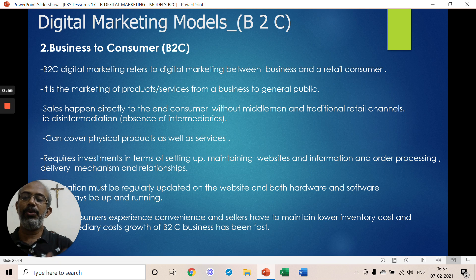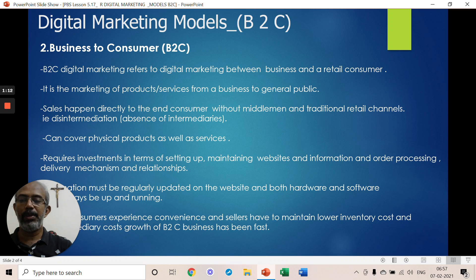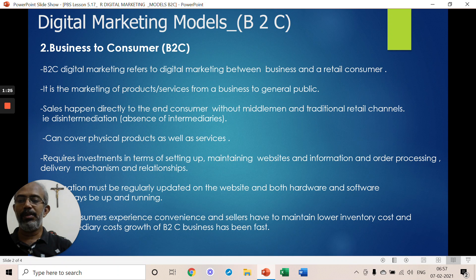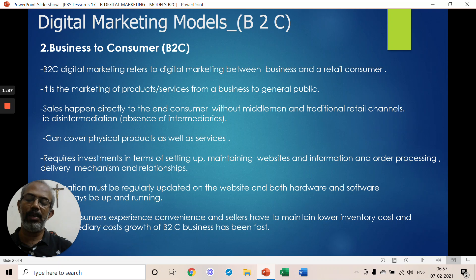In the B2C business model, business connects directly to the customer using digital marketing and digital media platforms. You need to understand what is going on in the digital business-to-consumer model and how it differs from the normal business model.